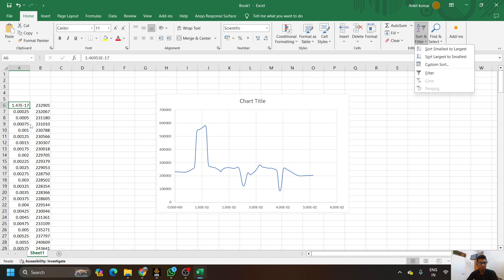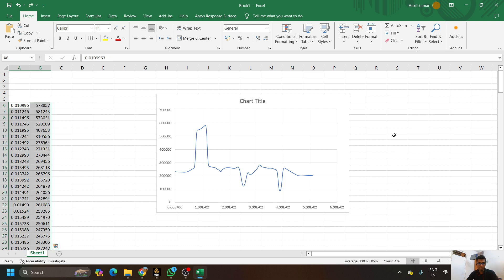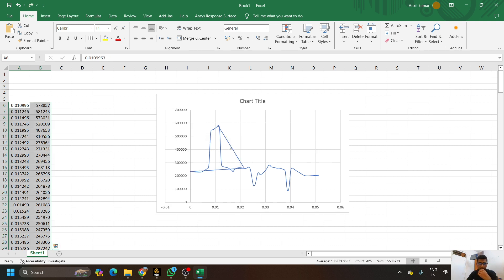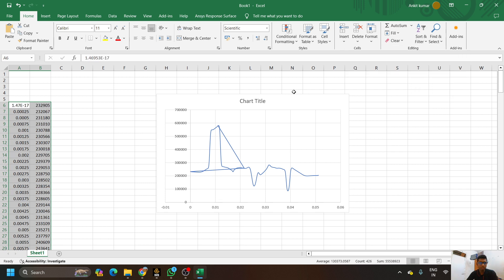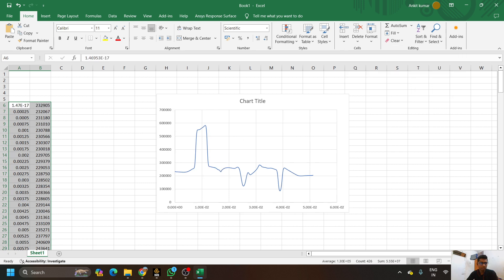After clicking Sort Smallest to Largest, it will sort the values from smallest to largest. Once sorted, the line that was coming in and cutting through the middle will be eliminated and removed.